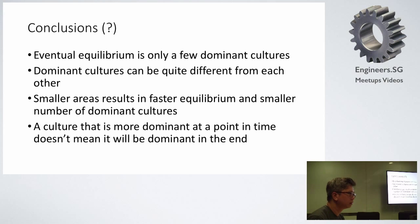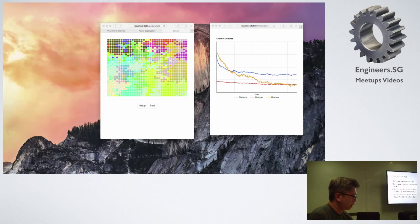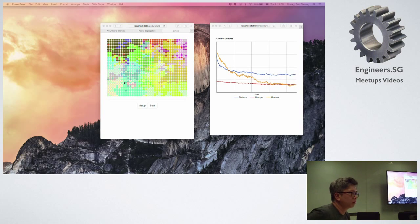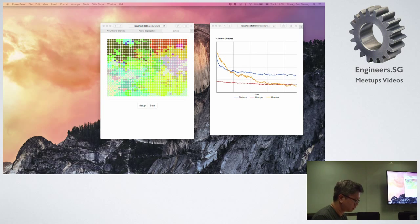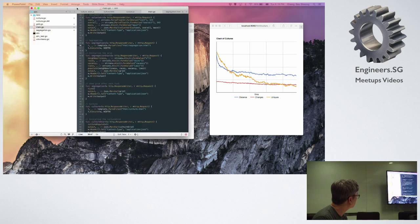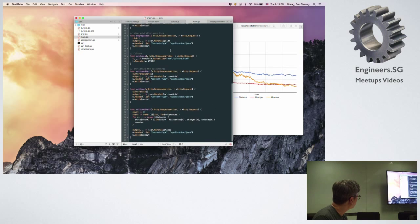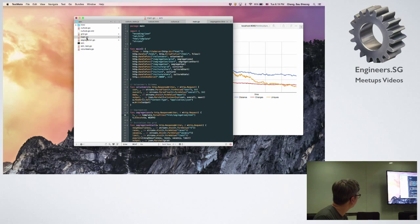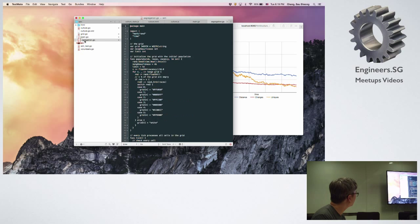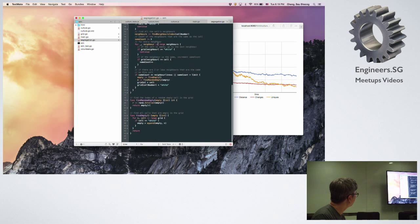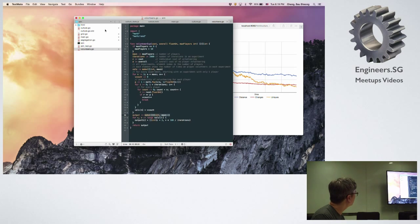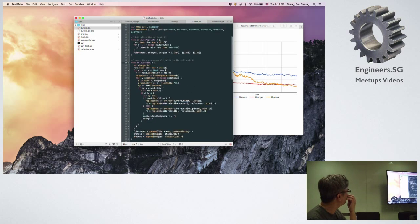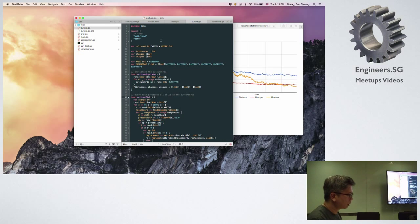So that was my last slide. It's a web app using only standard code libraries — no third-party libraries. The segregation code is quite small, and this is the culture code, which is bigger. Let me show the connection between React and Go.